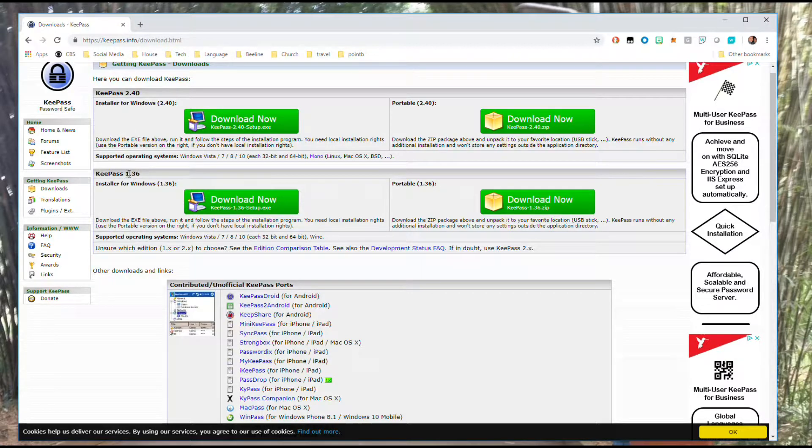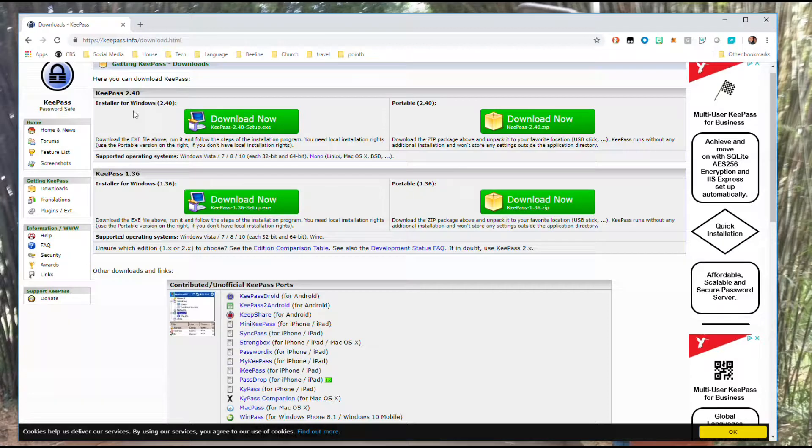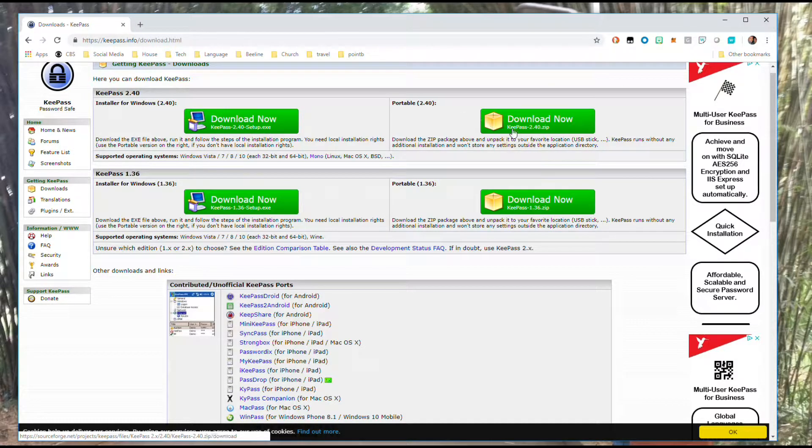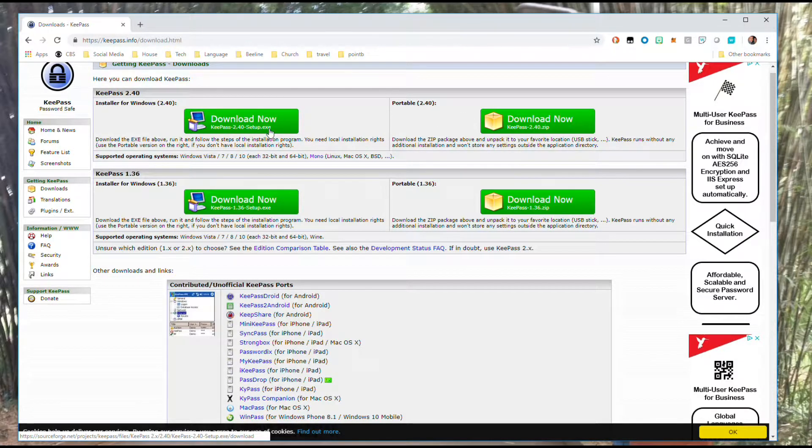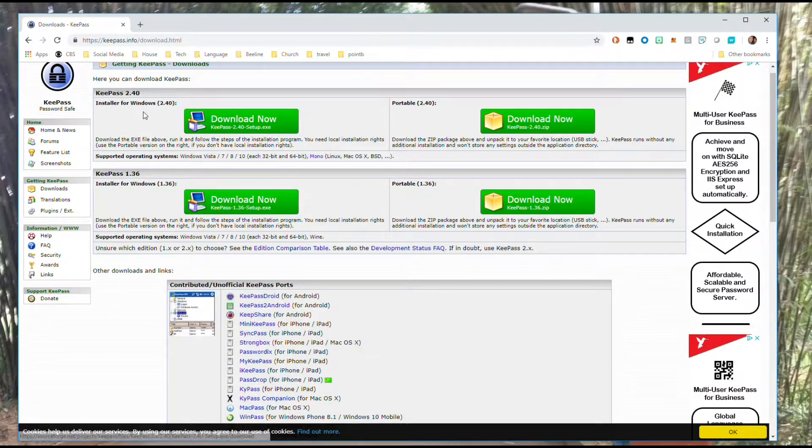You'll see a version one and version two, with two different options for each version: downloading an exe file or downloading a zip file.